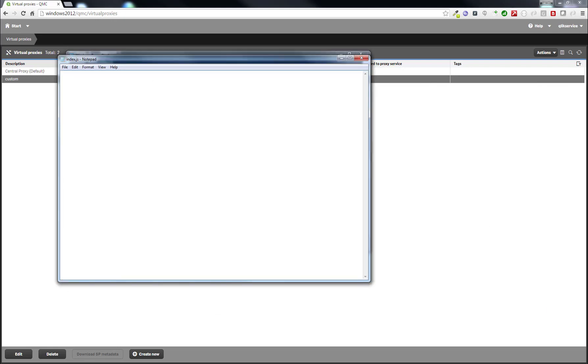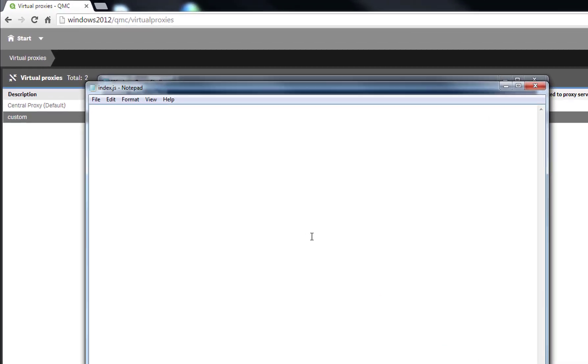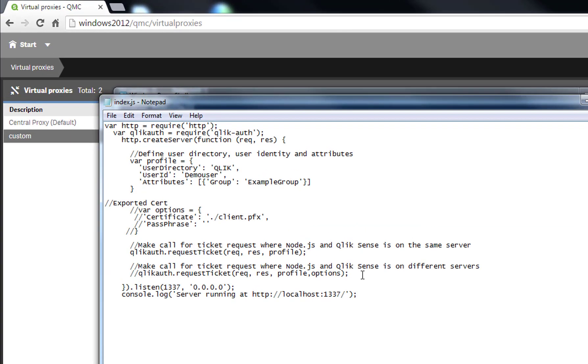Within that file, paste in the snippet that is provided with this video. This will work out of the box if you are running the node.js server on the same server as the qlik-sense server. If you have a certificate exported with a password, or if you are running it on a different server than the sense server, then you will have to include that line.